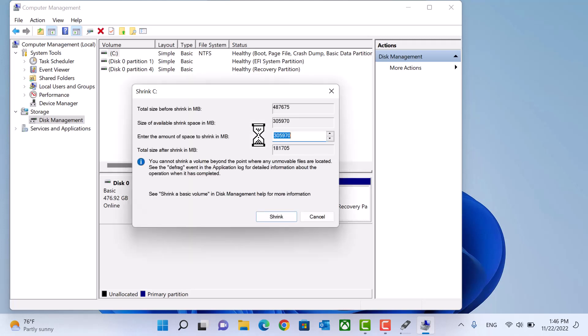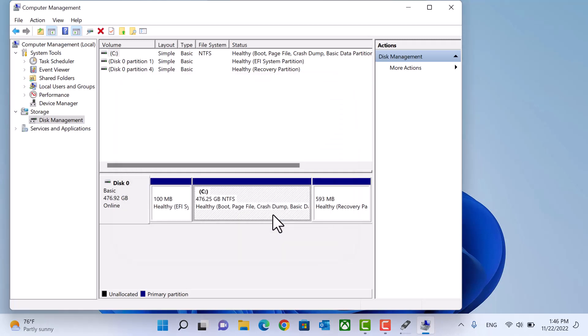And type the amount you want. Minimum amount is 25 GB. For me I'll give it 50 GB. Click shrink and it will be unlocated area.